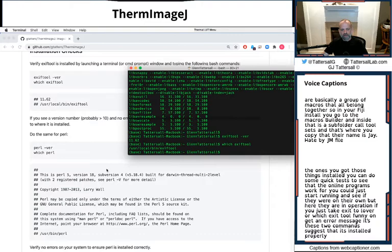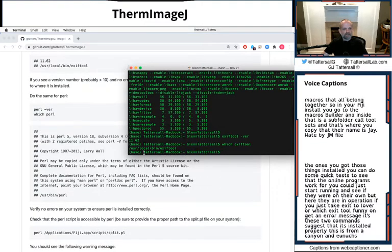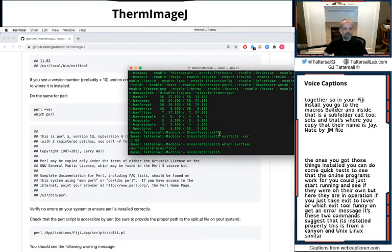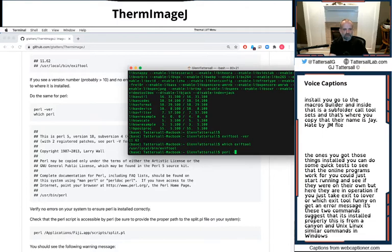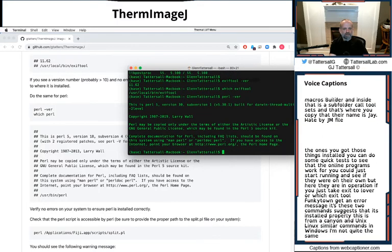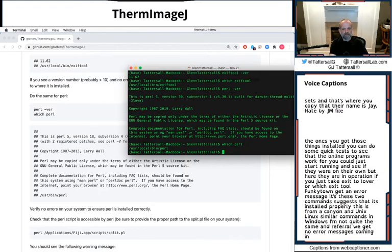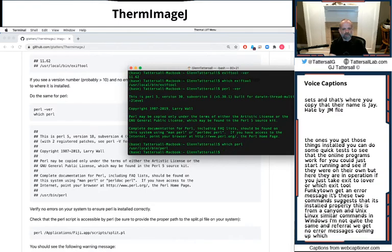This is for Mac and Unix, Linux. Similar commands in Windows. I'm not quite sure if they're the same. And for Perl, we get no error messages coming up and which Perl or -ver Perl give us feedback.